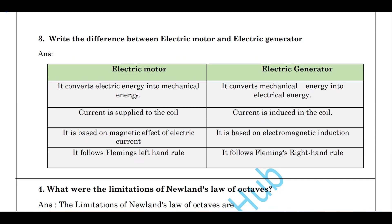Write the difference between electric motor and generator. An electric motor converts electrical energy into mechanical energy, while an electric generator converts mechanical energy into electrical energy. In a motor, current is supplied to the coil; in a generator, current is induced in the coil. A motor is based on the magnetic effect of electric current and follows Fleming's left-hand rule, while a generator is based on electromagnetic induction and follows Fleming's right-hand rule.